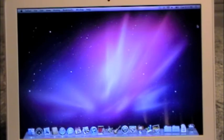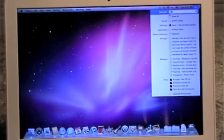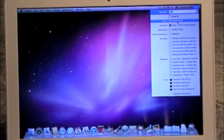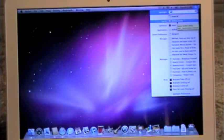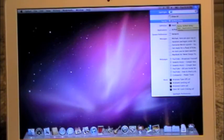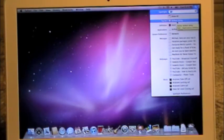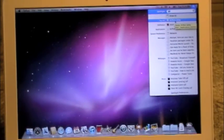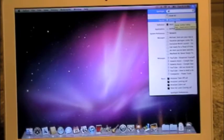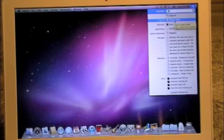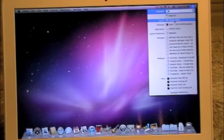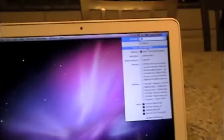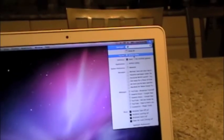First you're going to need to already have installed or set up your Apple base station, and you're going to need to set that up by Airport Utility. I'll have another video on how to do that.